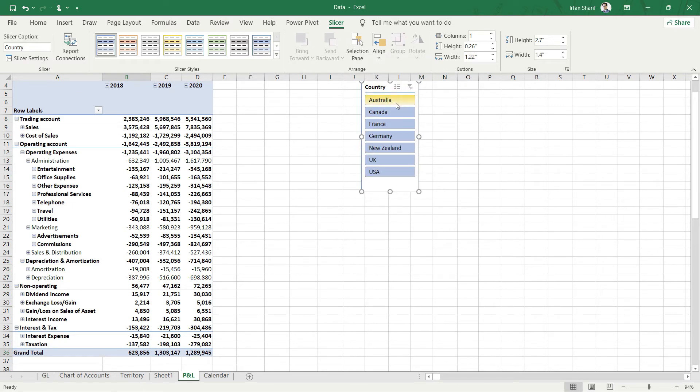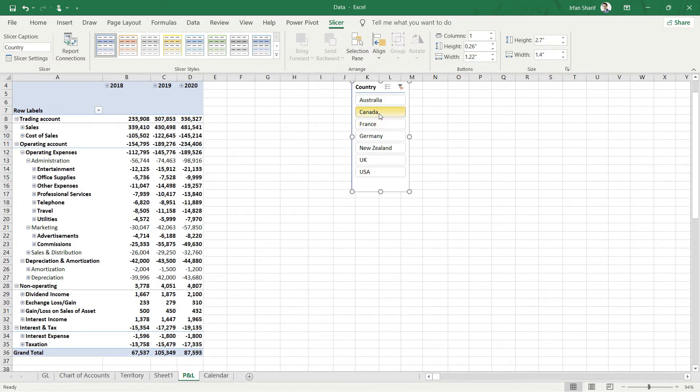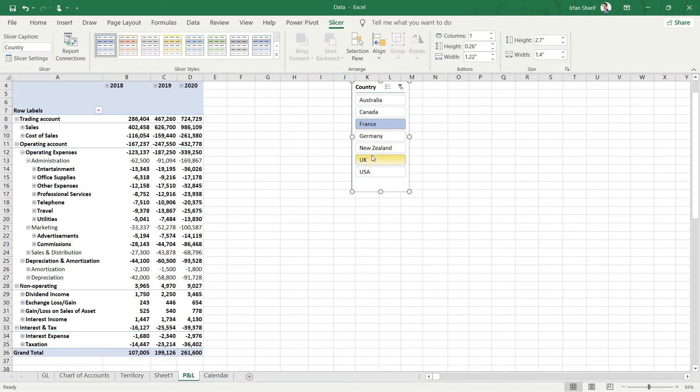If I click on Australia, now I will have the profit and loss statement only for Australia. If I click on Canada, you can see we have the profit and loss statement only for Canada.